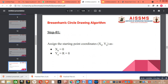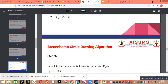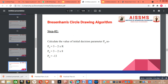Our next step is to calculate the value of the initial decision parameter p0 using the standard formula: p0 equals 3 minus 2 into r. We substitute r equal to 8, which gives us the value of p0 as minus 13.